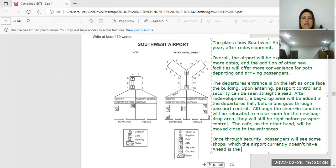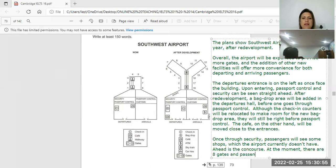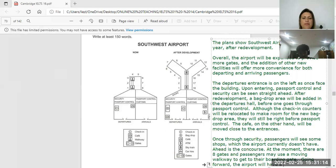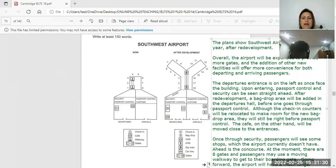Ahead is the concourse. At the moment there are eight gates and passengers may use a moving walkway to get to their boarding gate. Going forward, the airport will have a much longer concourse with 18 gates, so the walkway will be replaced by a sky train.